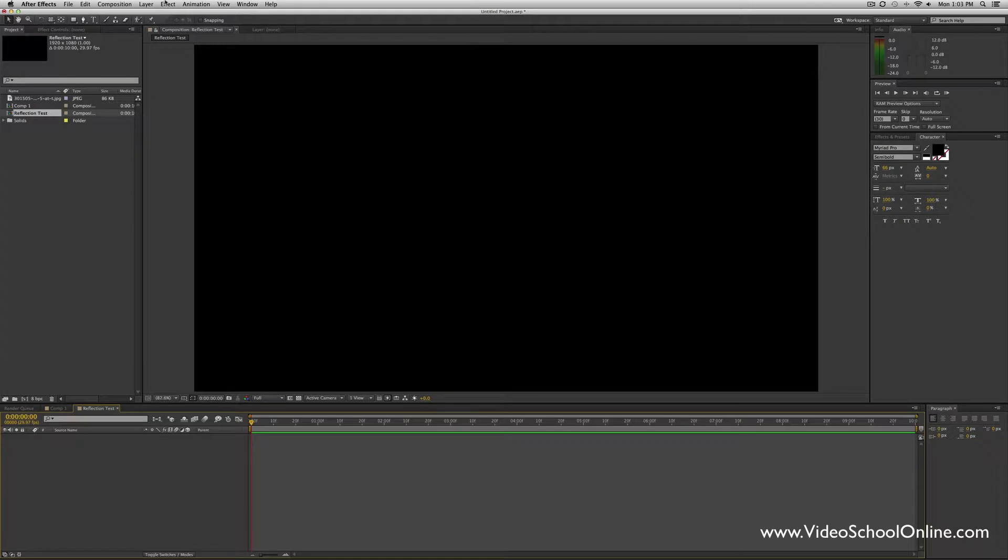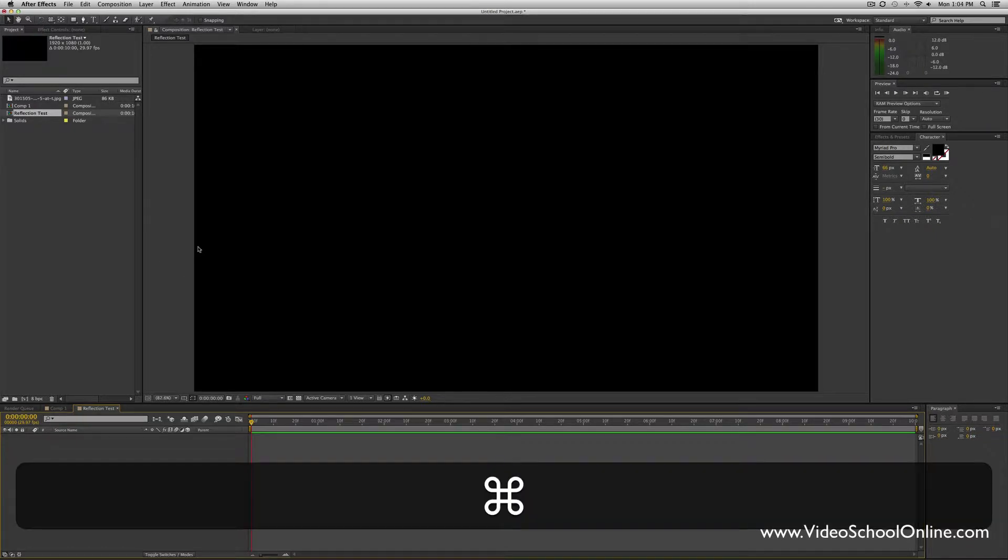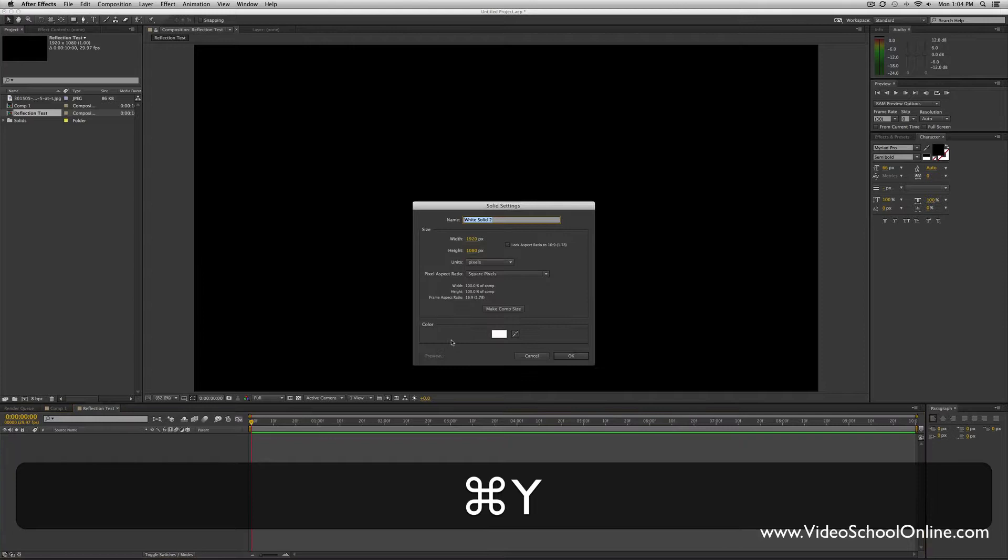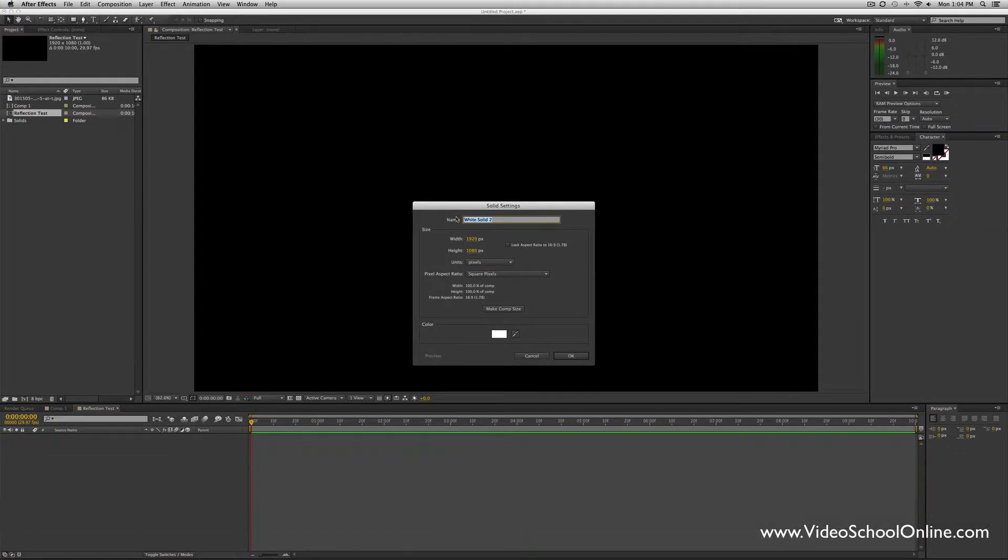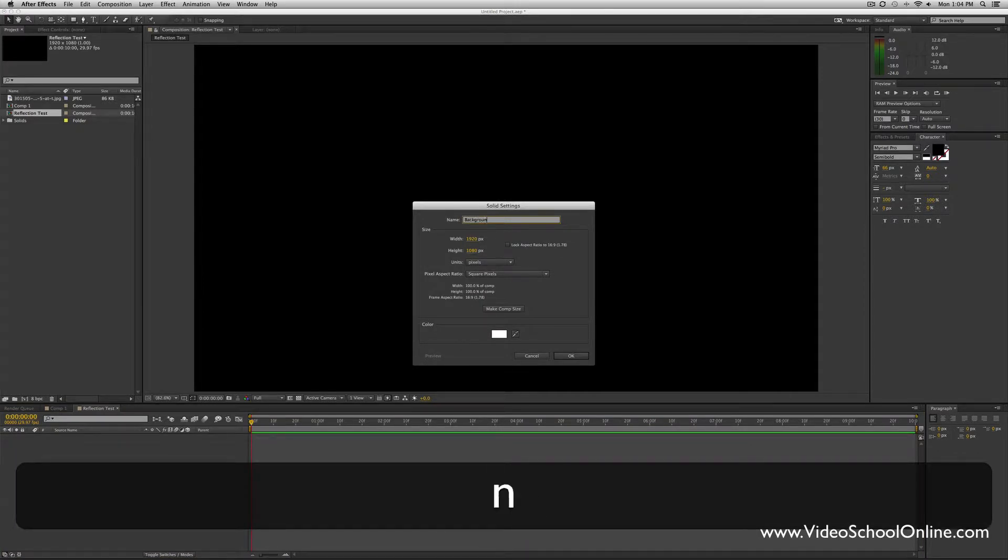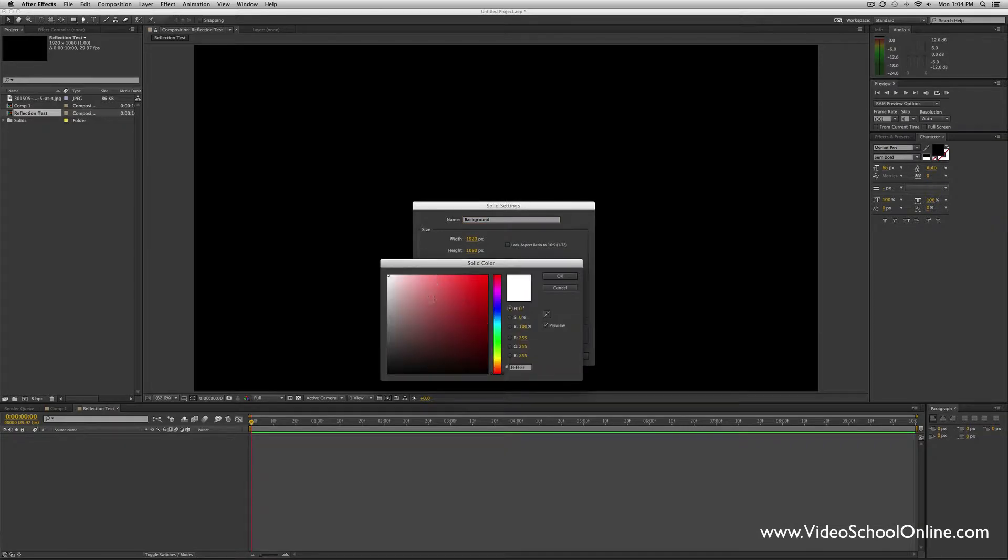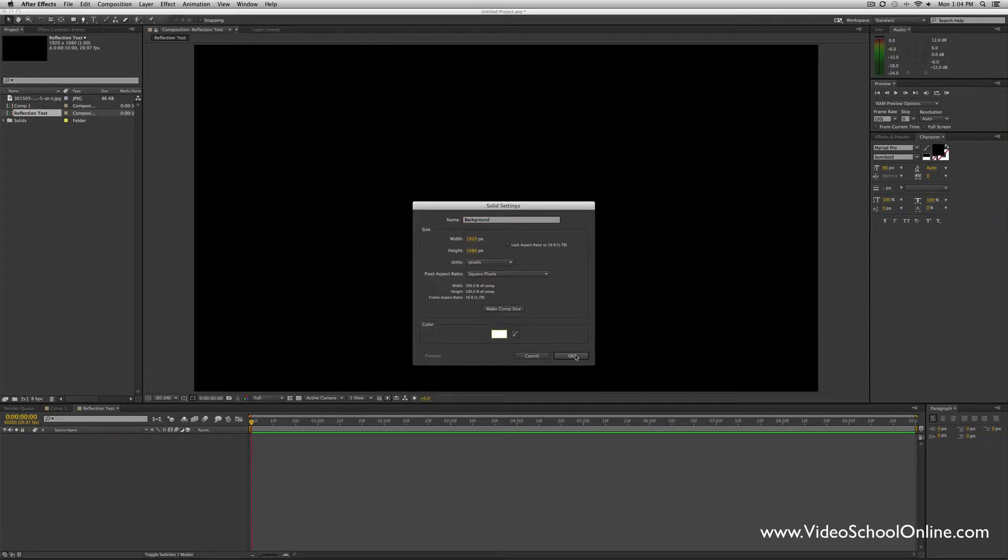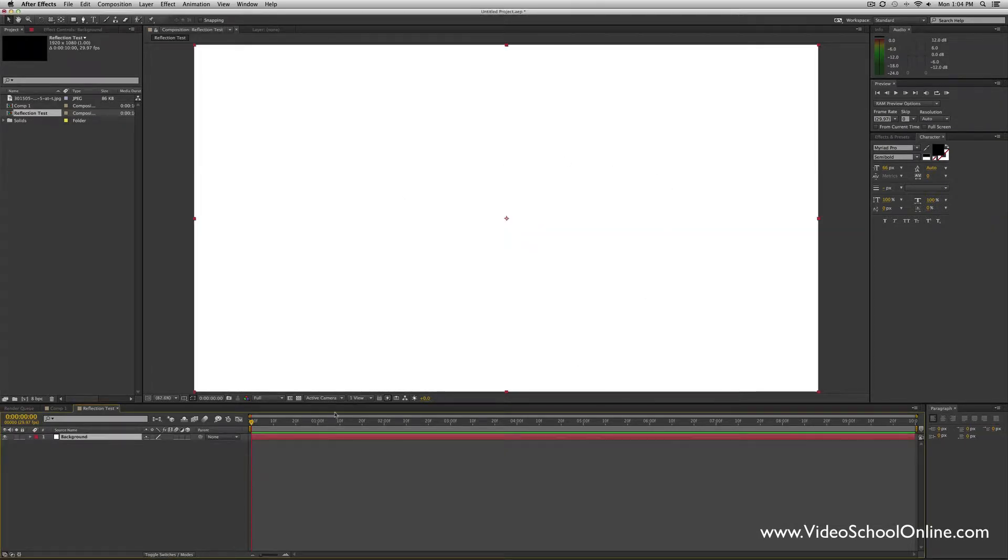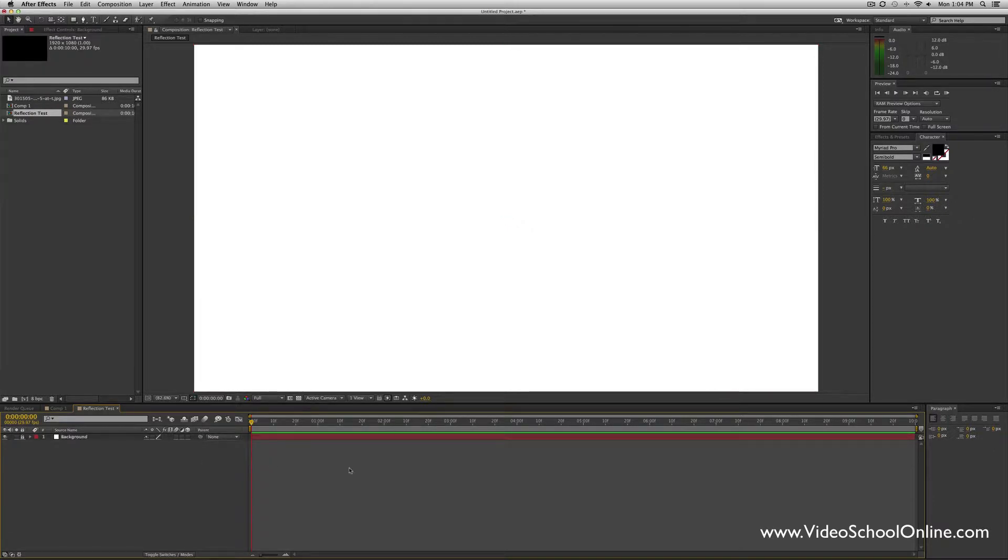First thing we want to add is our backdrop or our background, so press Command Y to add a new solid. I'm going to call this Background, just make sure that it's completely pure white. Select OK, then I'm just going to lock this layer.